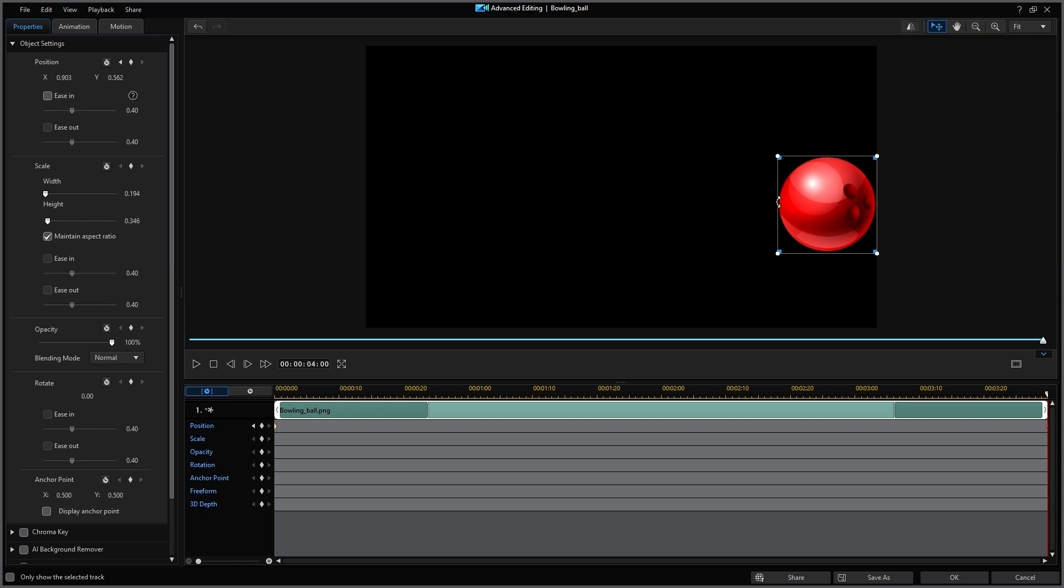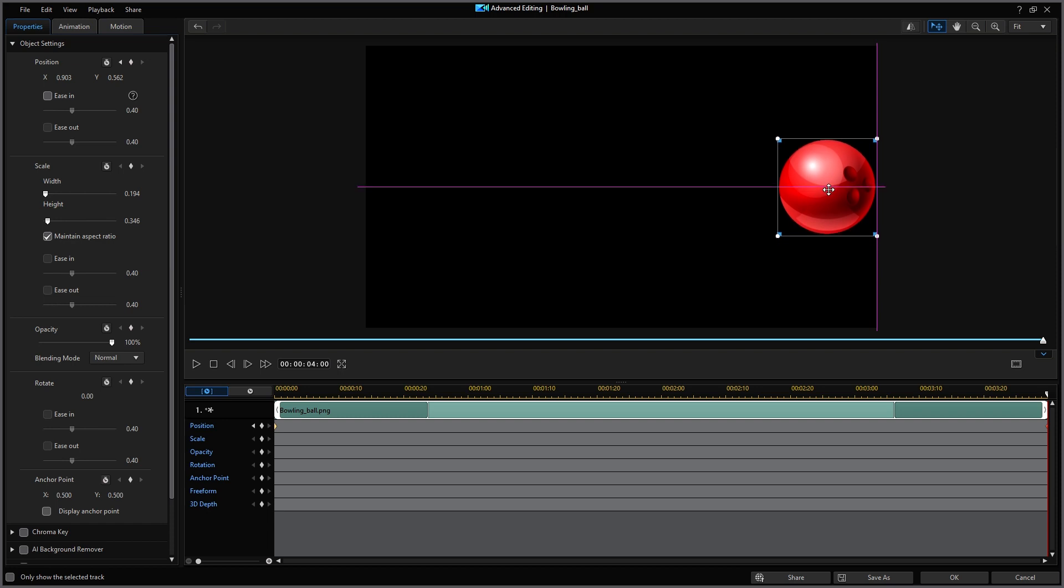So let me correct that right now. I'll make sure that the playhead is at my end of four seconds and the keyframe indicator has turned red. I'm going to move the bowling ball to a Y position of 0.5 which I can tell when the middle line turns purple. The Y value on the left side menu now indicates 0.5.